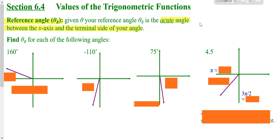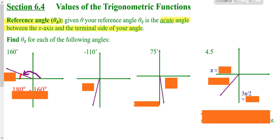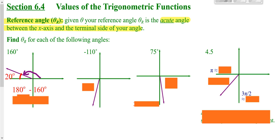For this first problem, we have 160 degrees. You're always looking at the smallest angle to get to the x-axis. We're at 160, so how far are we from 180? That's the difference, and that would be 20 degrees. So 20 degrees is your reference angle.